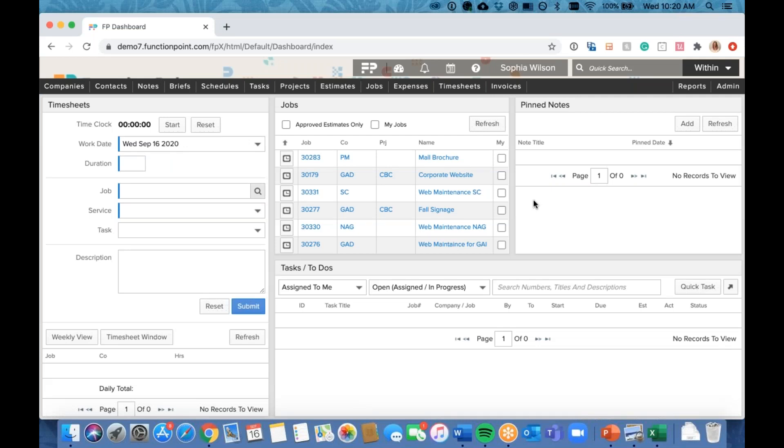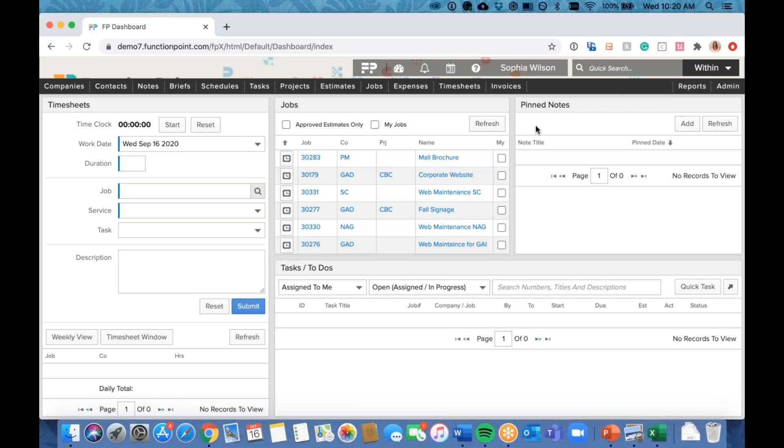Before we jump in, I want to show you where the new ideas portal lives — it's right up here through this question mark icon, through the question and submitted idea section. I actually poured myself a nice glass of wine the other night and went through voting on what I think would be great to see in the future. Highly recommend anyone else do some voting too — we really want to hear your opinion.